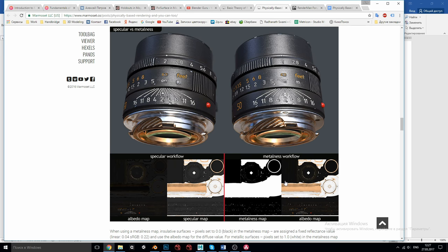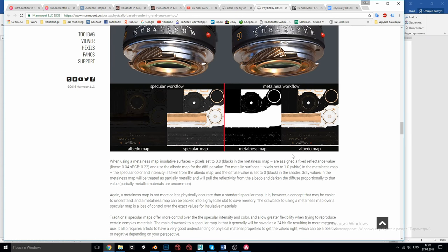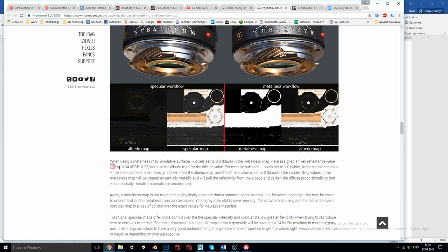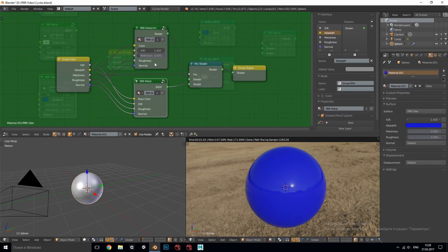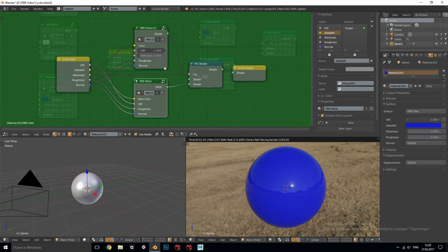The metalness workflow also means that we do not use specular maps at all assuming that the specular or reflectivity of dielectrics is more or less the same and can be assigned a fixed value. For instance in linear workflow it can be 0.04 and in sRGB 0.22. In our case even 0 will work as I also noticed in Andrew's video because our custom Fresnel node for dielectrics surface will add its 4% gray or 0.04 anyway.